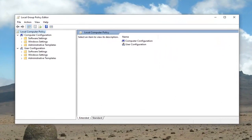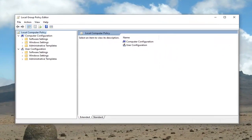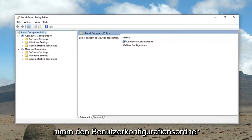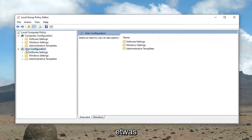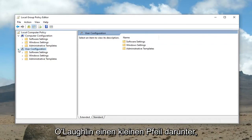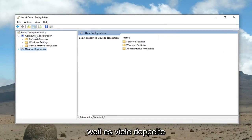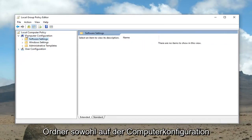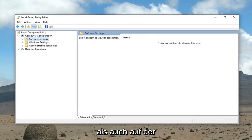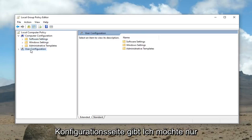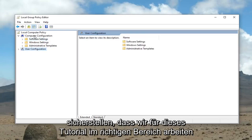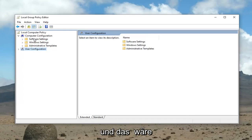However, if you're able to access the local group policy editor, we're going to minimize the user configuration folder. I'm just going to left click the little arrow underneath it because there's a lot of duplicate folders on both the computer configuration and the user configuration side. I just want to make sure we're working in the correct area for this tutorial.